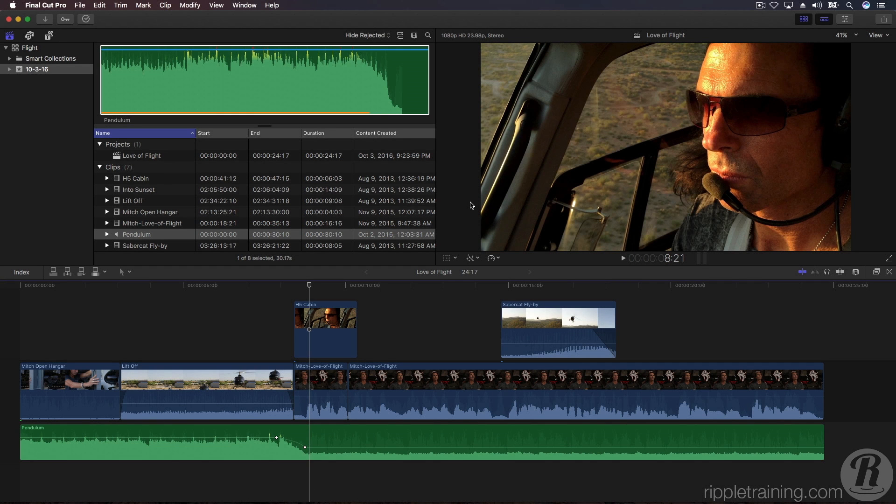Previously, we added background music and used fades to create auditory transitions from one clip to another. In this lesson, we're going to add video transitions and titles.